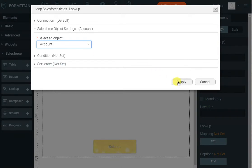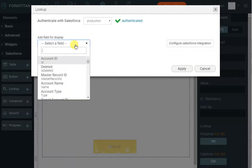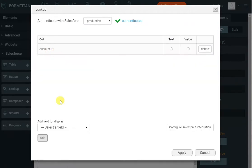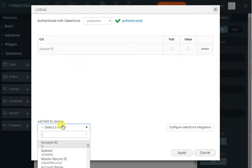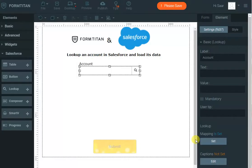Click apply, and now all I have to do is tell it what value to store and what to display to the user. I will select account name to display, and account ID is the value — and that's the lookup done.